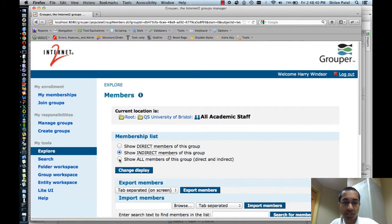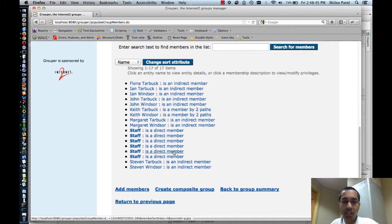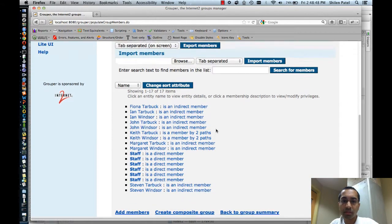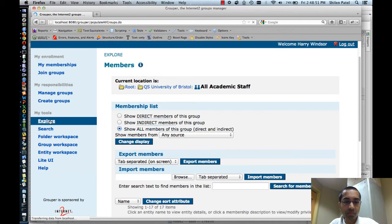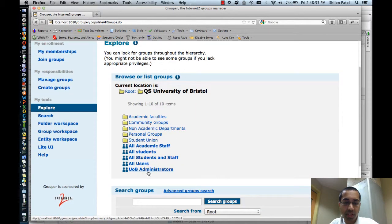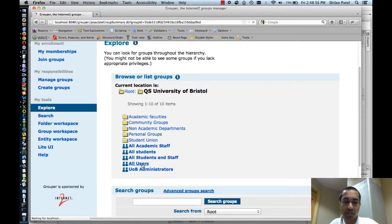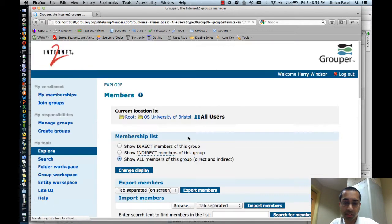Finally, I can also show all members of the group — both direct and indirect — and this will show me all 17 members.